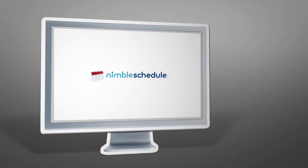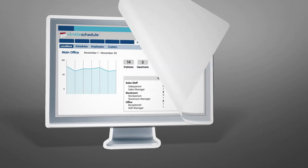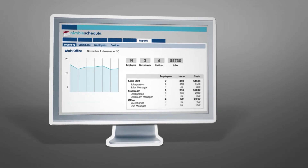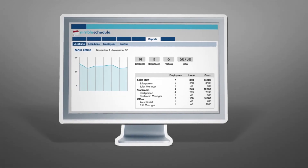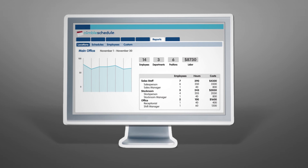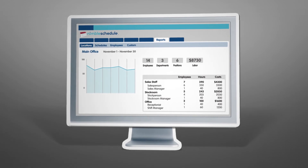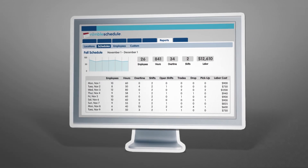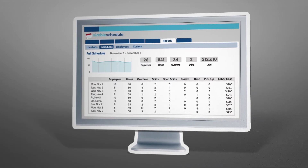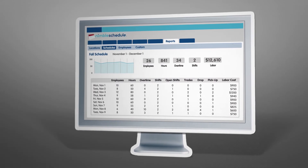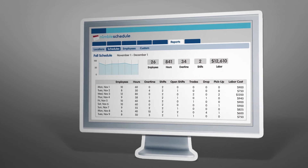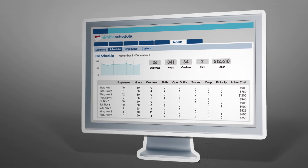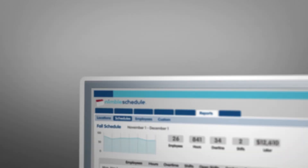And when you need information, Nimble Schedule offers robust reporting, allowing you to track trends, coordinate with payroll, and examine timely information in as much detail as you need to evaluate your day-to-day operations or make important business decisions.